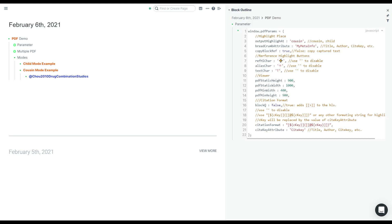Hello everyone. I thought it would be a good idea to walk you through the latest version of the PDF highlight extension for Roam, and also describe a little bit of what's happening under the hood for those of you who are interested.